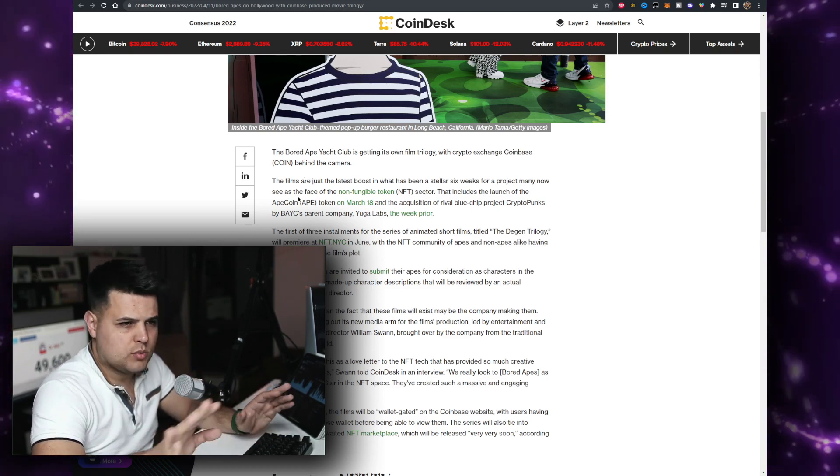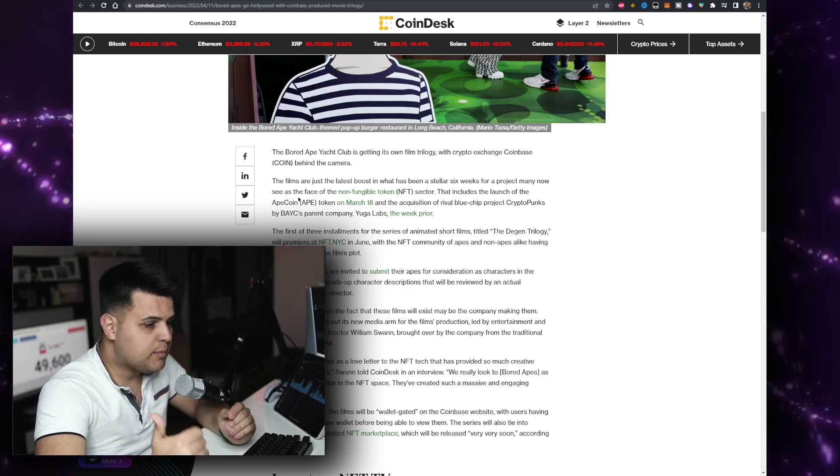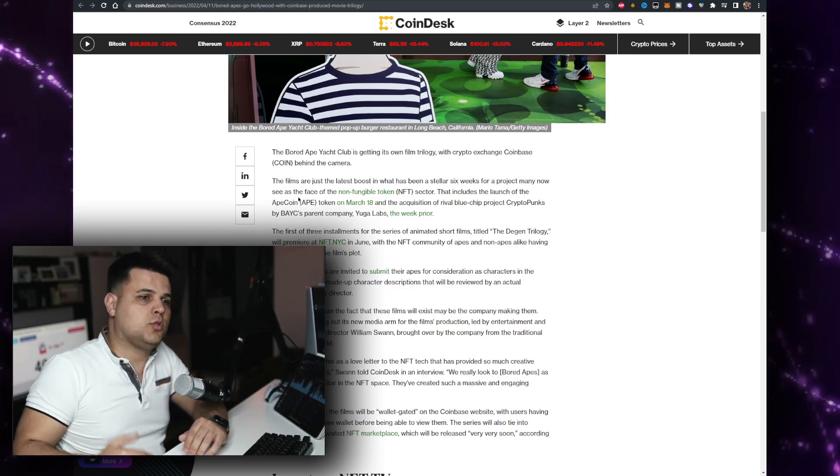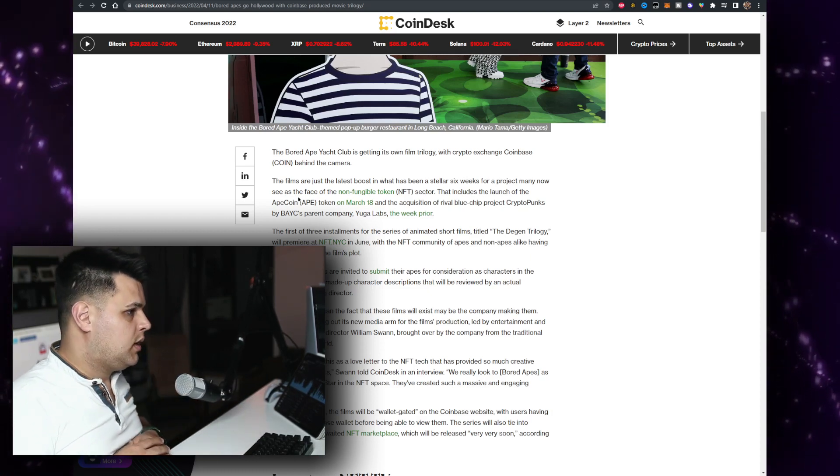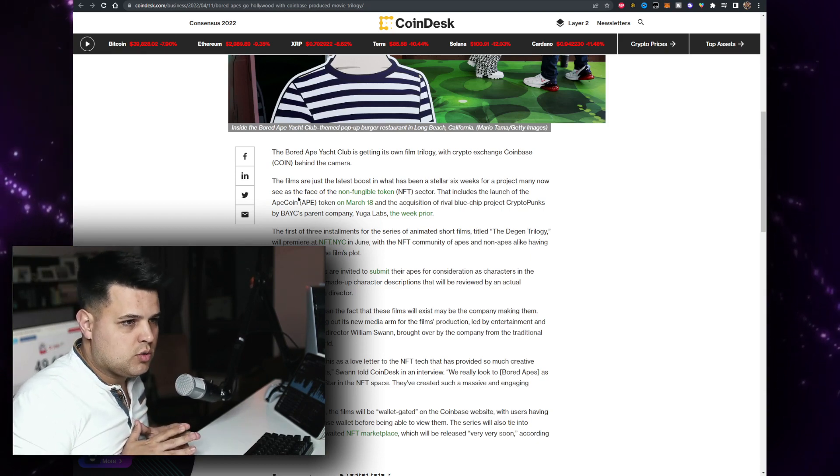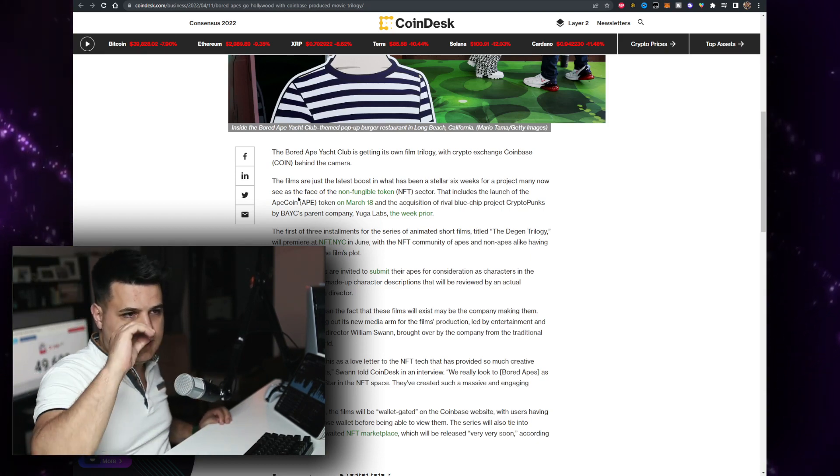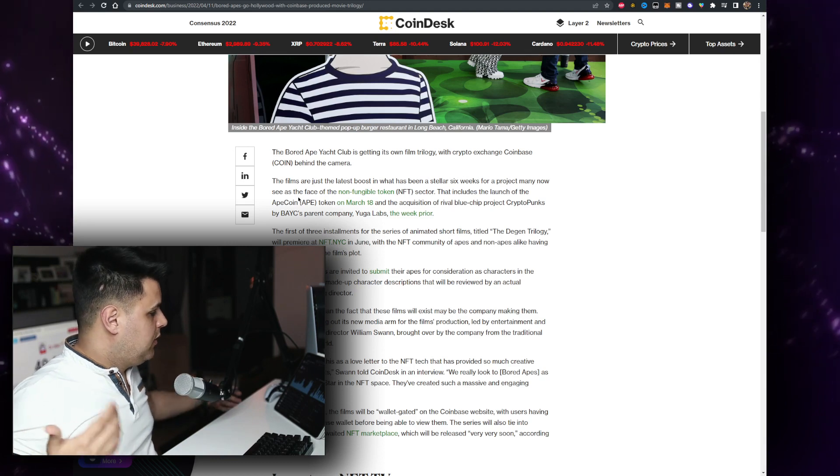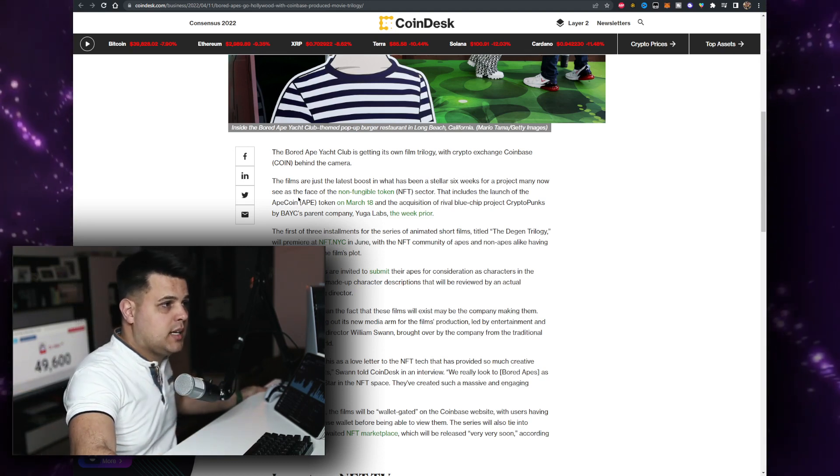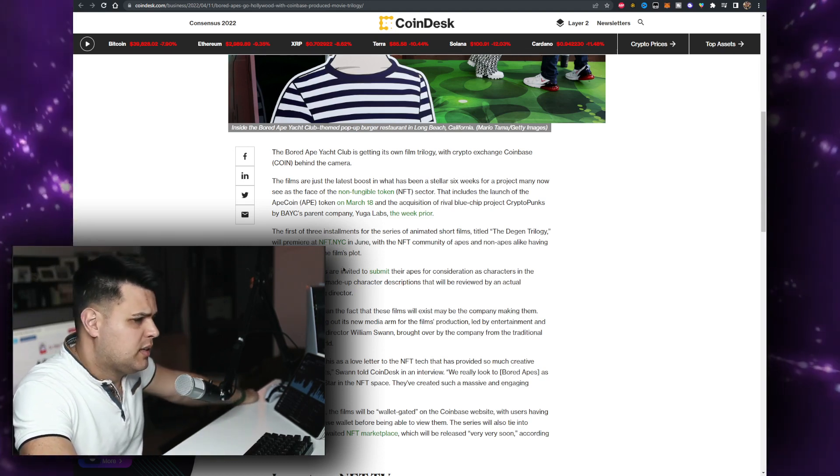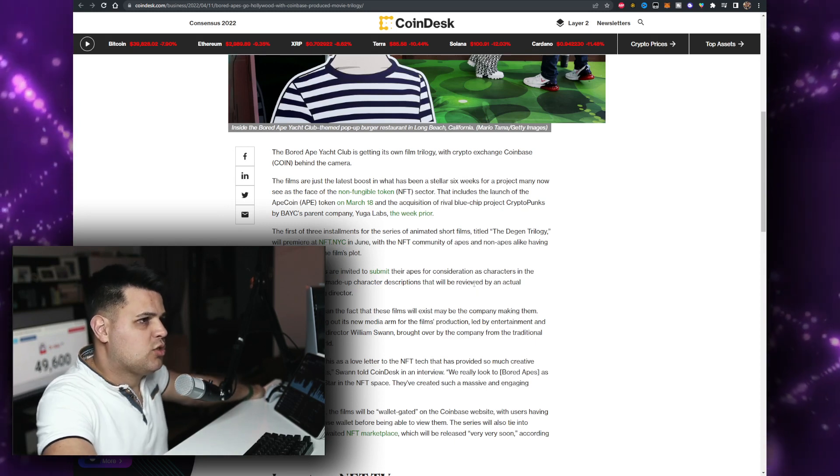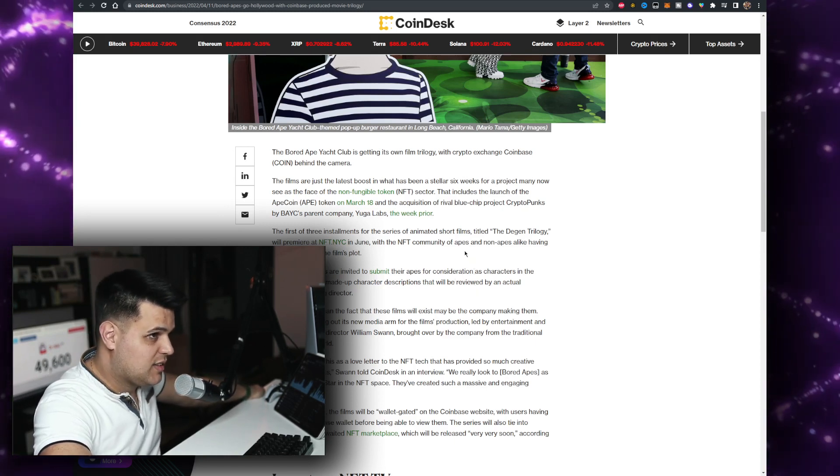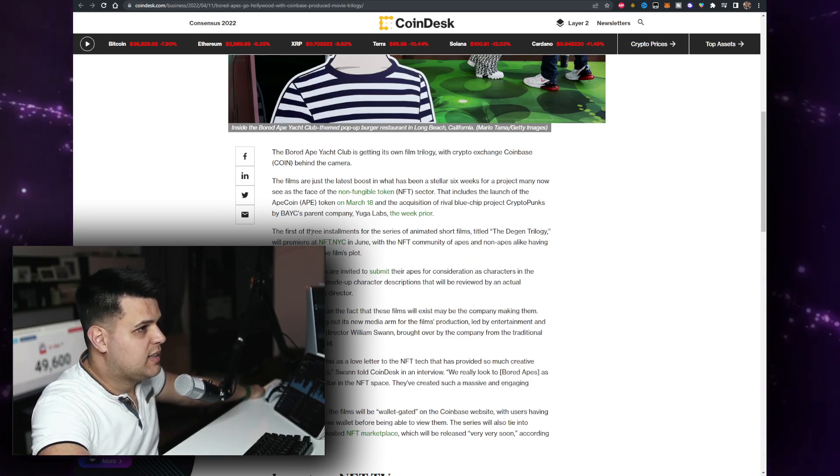I didn't want to complain or anything, I'm doing my part in this dump to support the community and bring you up to date with the news. You can subscribe if you want to see more content just like this. Hit the like button if you want to support, it really helps out. The first of the three sponsors for the series of animated short films titled The Degen Trilogy will premiere at NFT NYC in June.